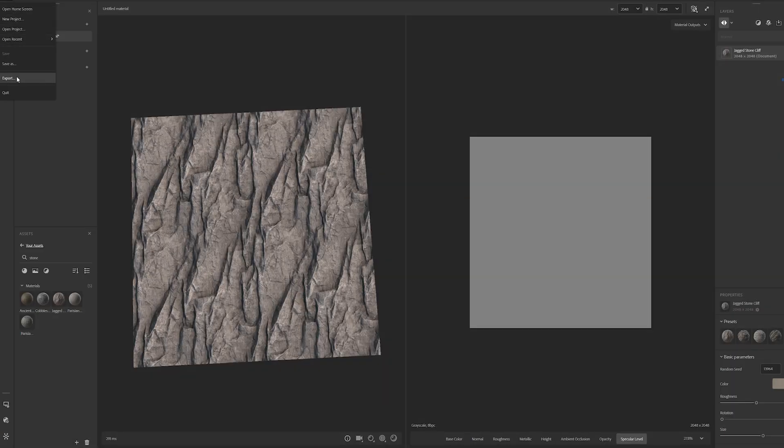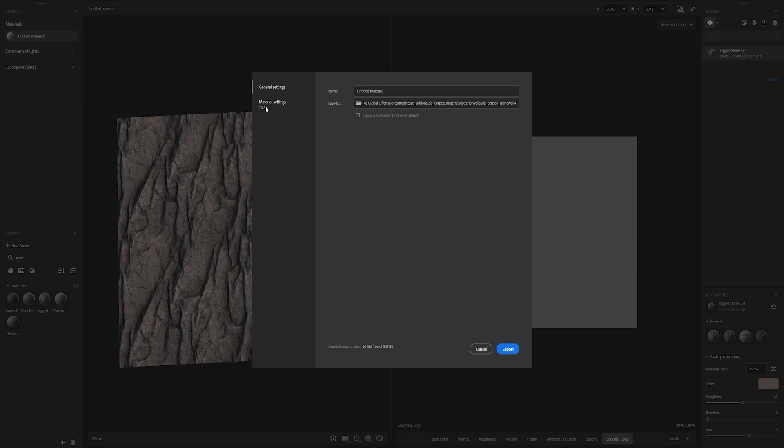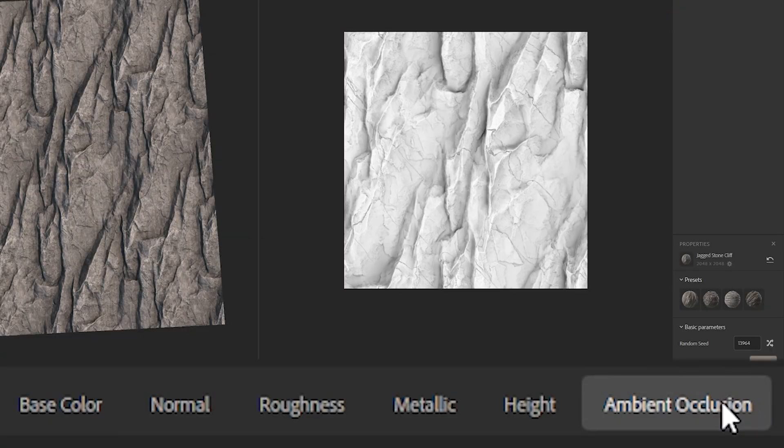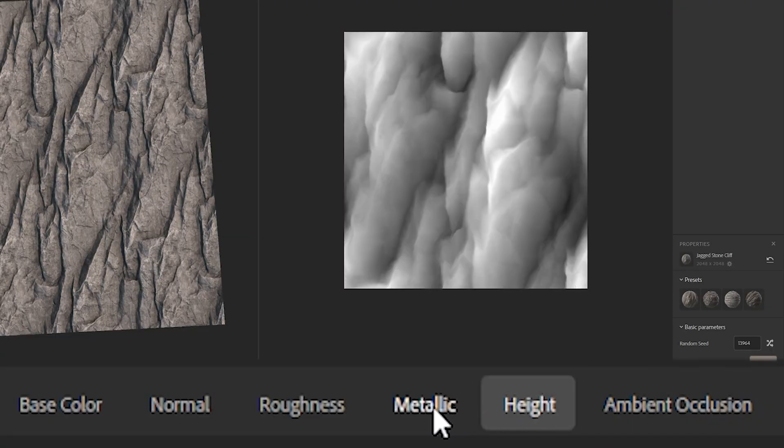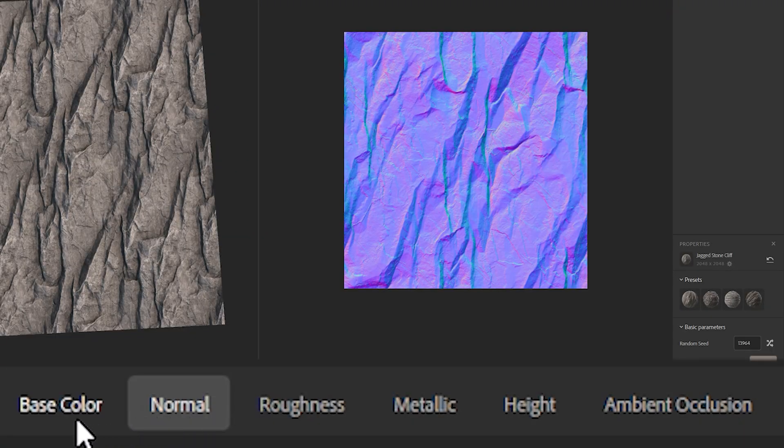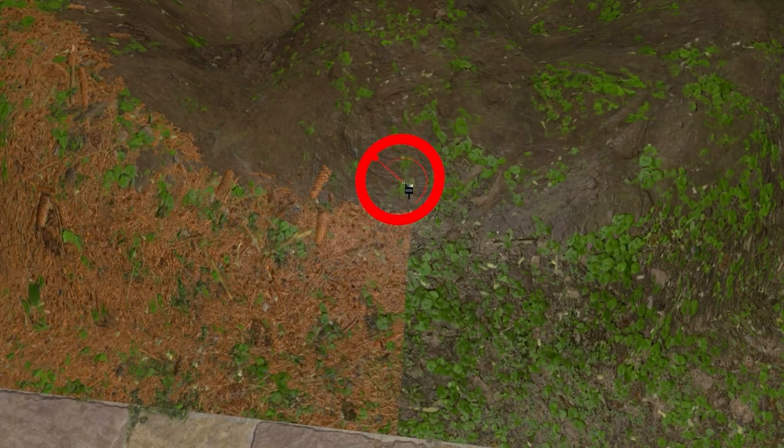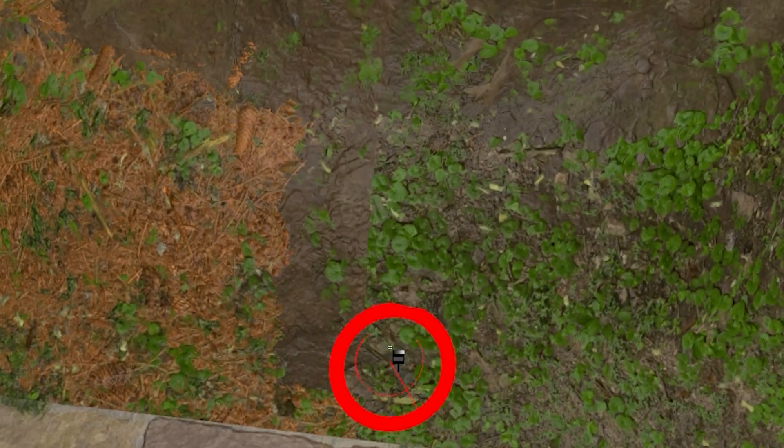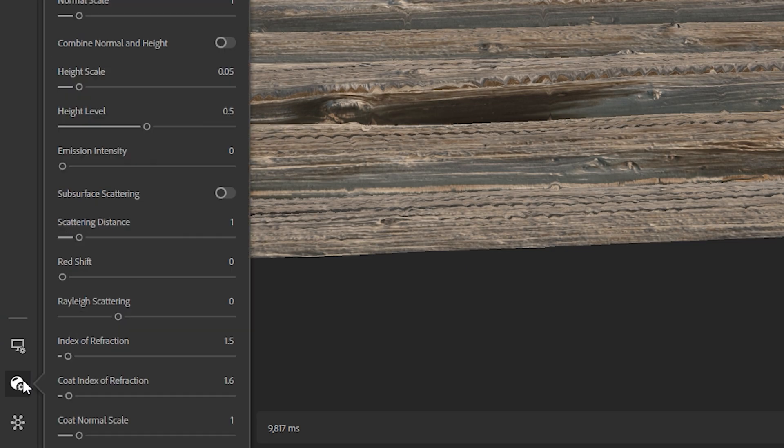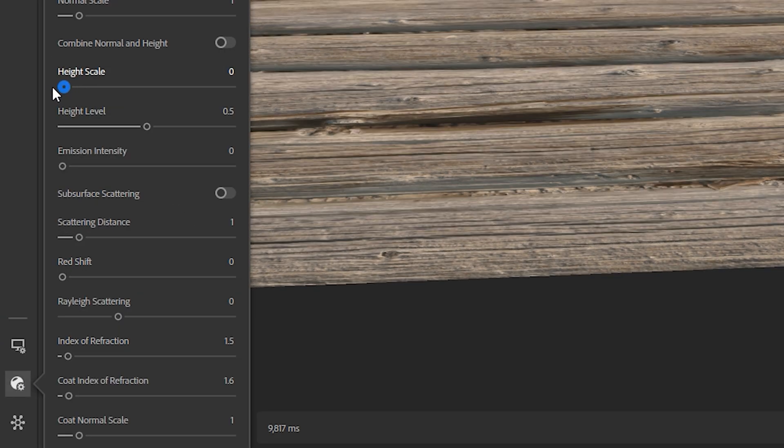When exporting, you only really need six channels for CS2: ambient occlusion, height, metallic, roughness, normal, and base color. As far as I know, CS2 doesn't support height mapping, but it's needed when blending two textures together. To see how your texture will look in-game, you can turn off height mapping in Substance Sampler right here.